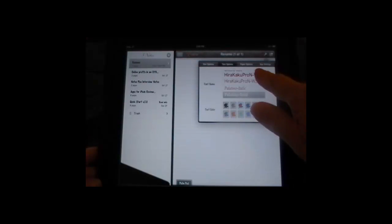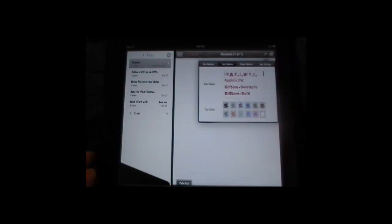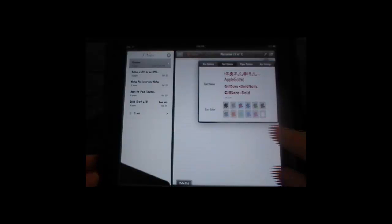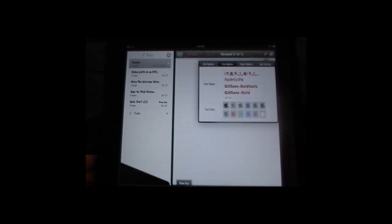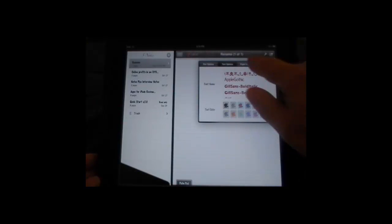Sometimes it gives you all sorts of fonts. It gives you again 12 different ink colors so you can customize it exactly the way you would like.